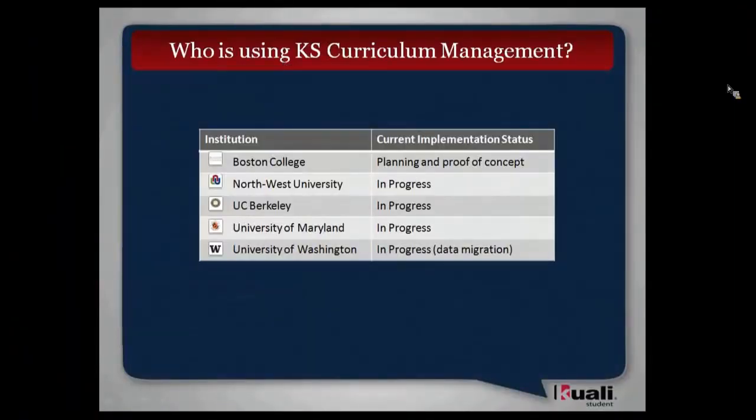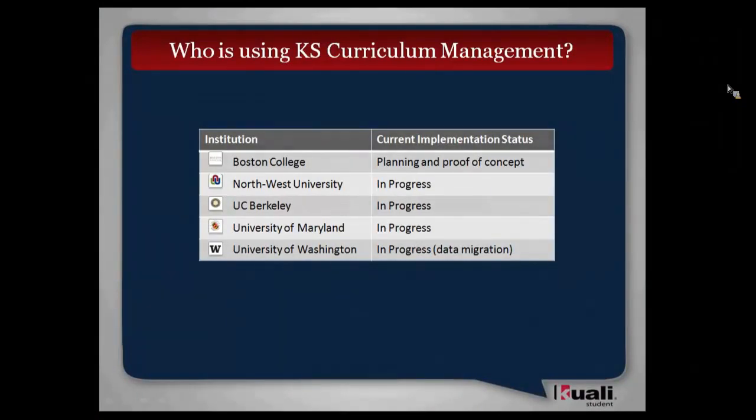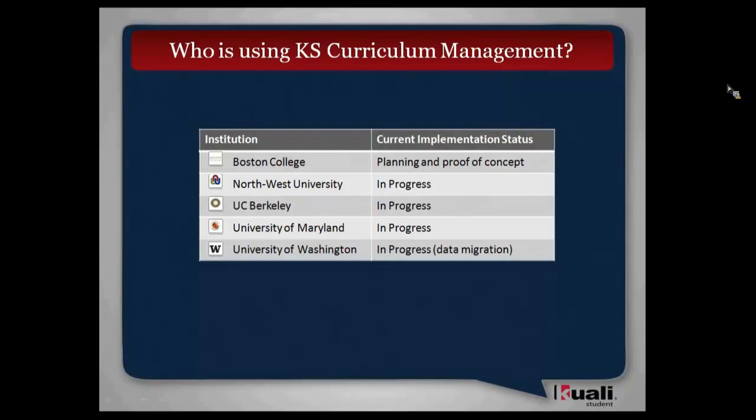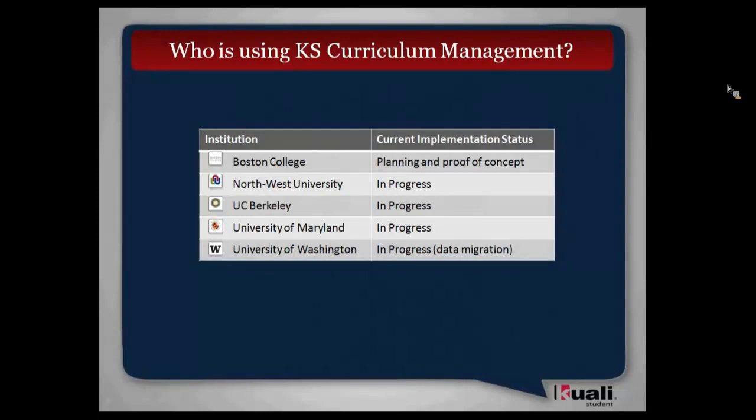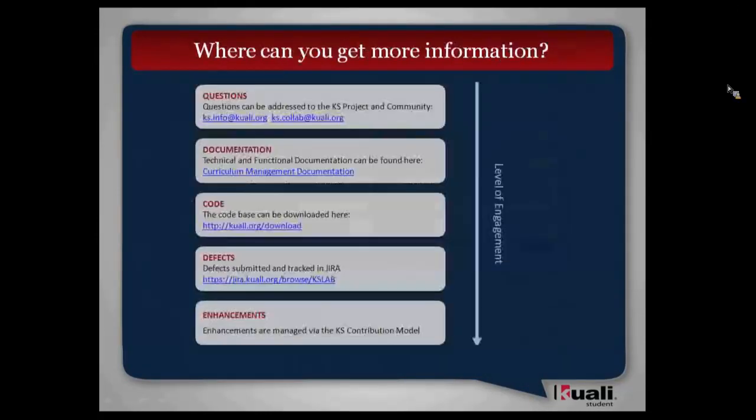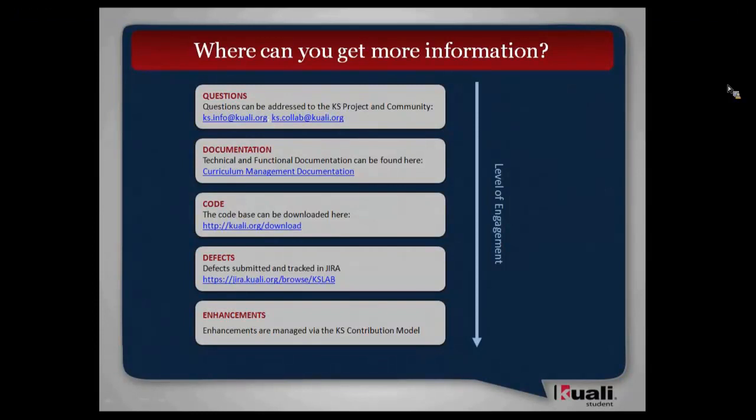I think the last couple of things I want to cover and then I'll open up to questions because I realize we're at time is to understand who is using curriculum management. We have five institutions that are currently either implementing or in progress of implementing. Boston College are doing a proof of concept. Northwest and South Africa is implementing. Berkeley has implemented. University of Maryland is currently implementing. Here at University of Washington, we're doing primarily a data migration through the services. We're not doing a full buildout of the UI, but we are using the curriculum management services.